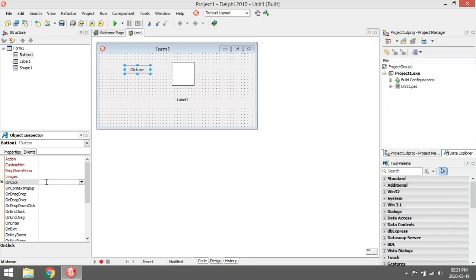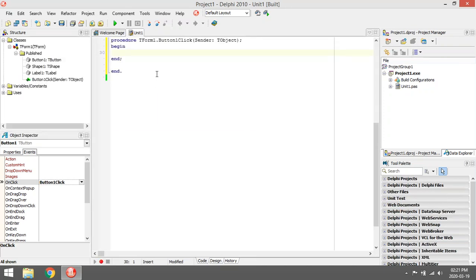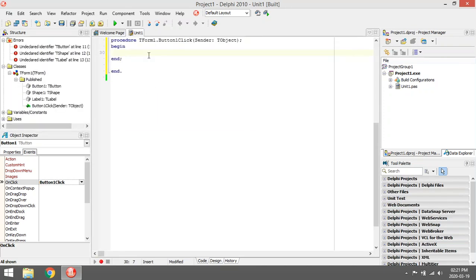So I'm going to double click on the white area next to OnClick. It will take you to the code editor and now I can start typing.